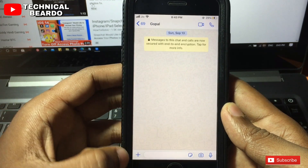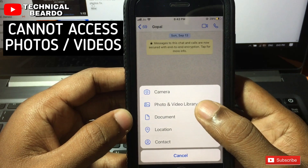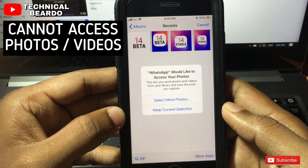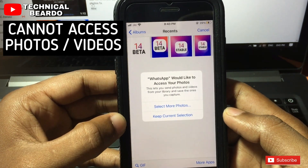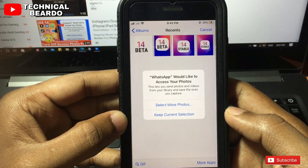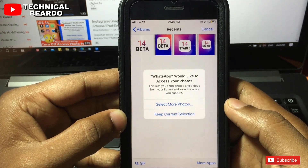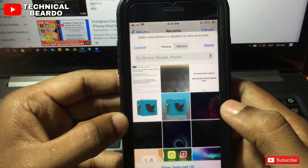For example, if you are in WhatsApp and you want to share any photos, you just go to click on Photos. Here it is restricting your access. For example, it is saying select more photos or keep current selection. So it is limiting your access to photos.